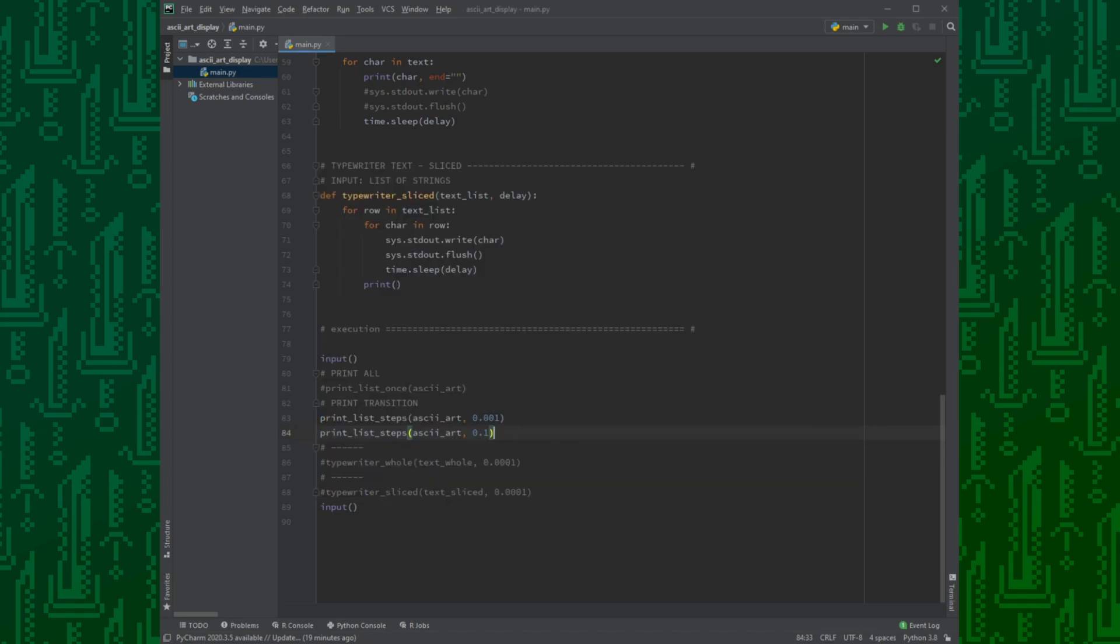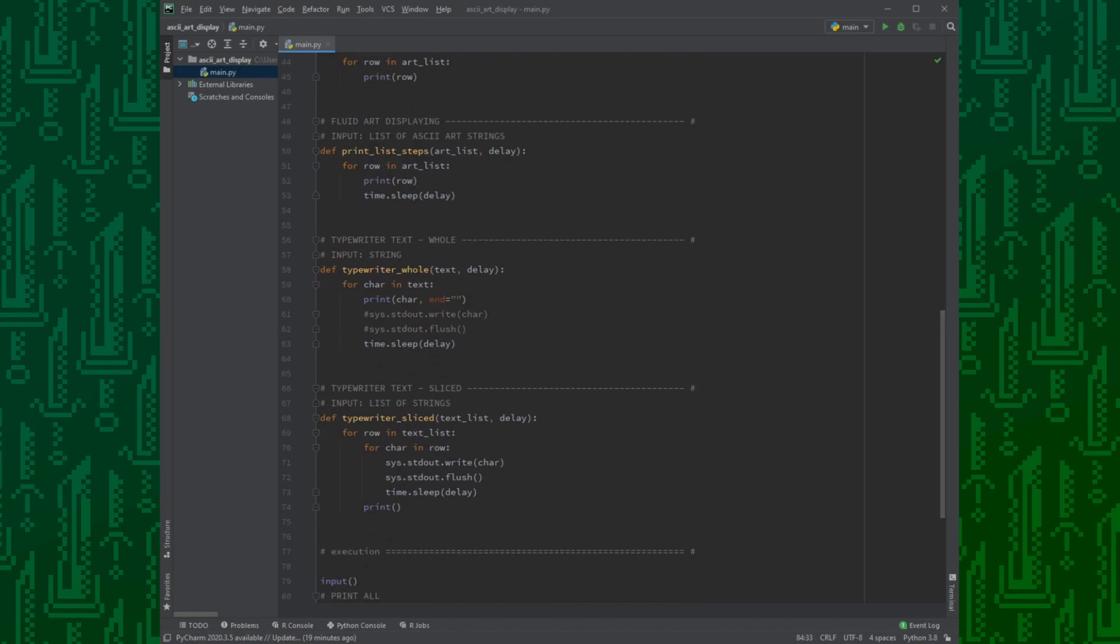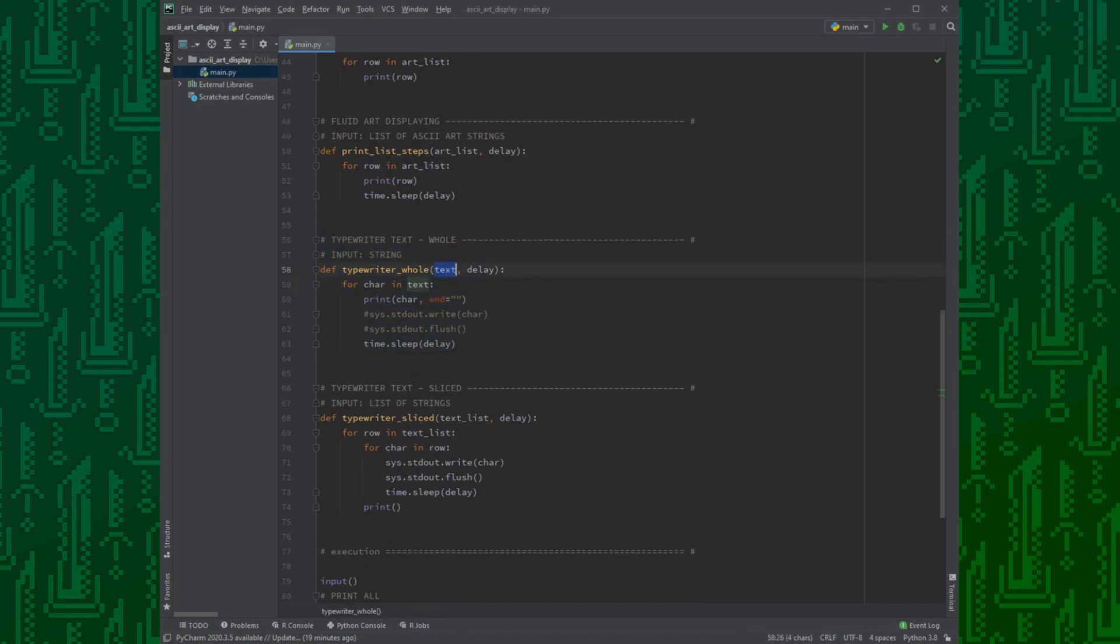Now let's see the text. The third function works a bit different. We give a text string and the delay as arguments. It checks every character of the text one by one and prints them out, then waits a little.